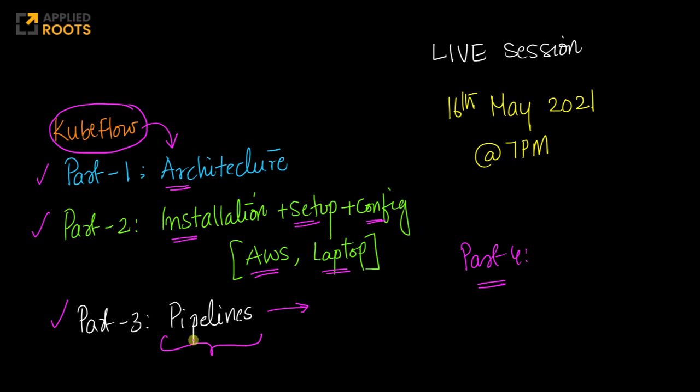Most likely we'll be able to finish part of pipelines in part three and continue that in part four. Hopefully by the end of this month we should finish Kubeflow and have a complete idea of how it works.